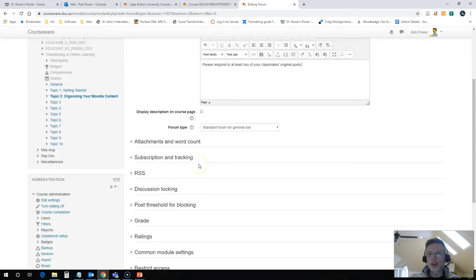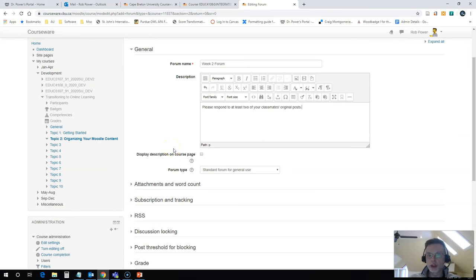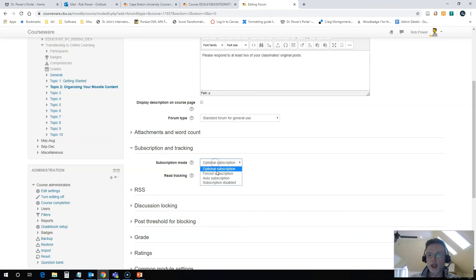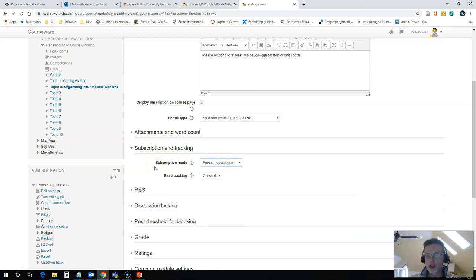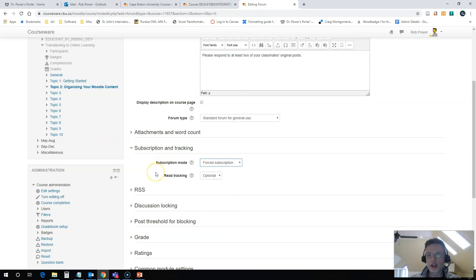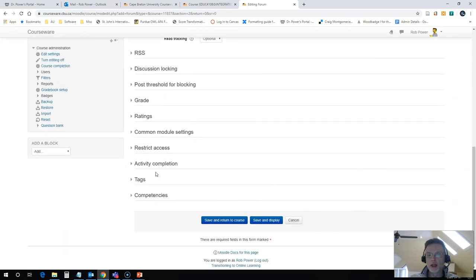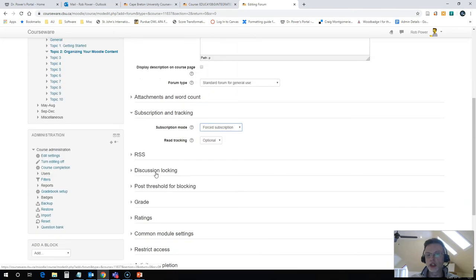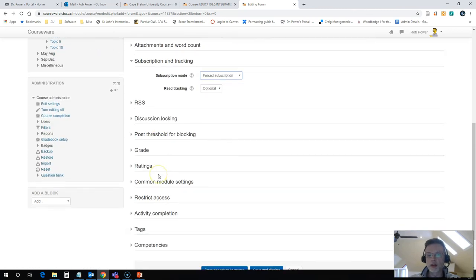Now when I'm setting up a discussion forum that is a required forum for students to participate in, I will actually change a few settings on here. I will change subscription and tracking and make it a forced subscription. I want students to get notifications when there are new posts for this. If you don't force the subscription, they tend to miss it. The only forum that I will not force subscription on for students in a course is the Student Cafe forum.